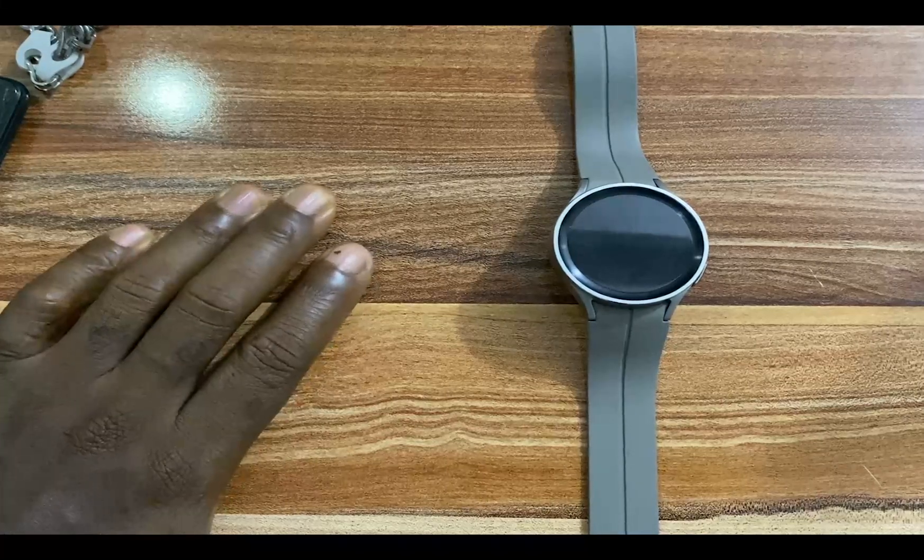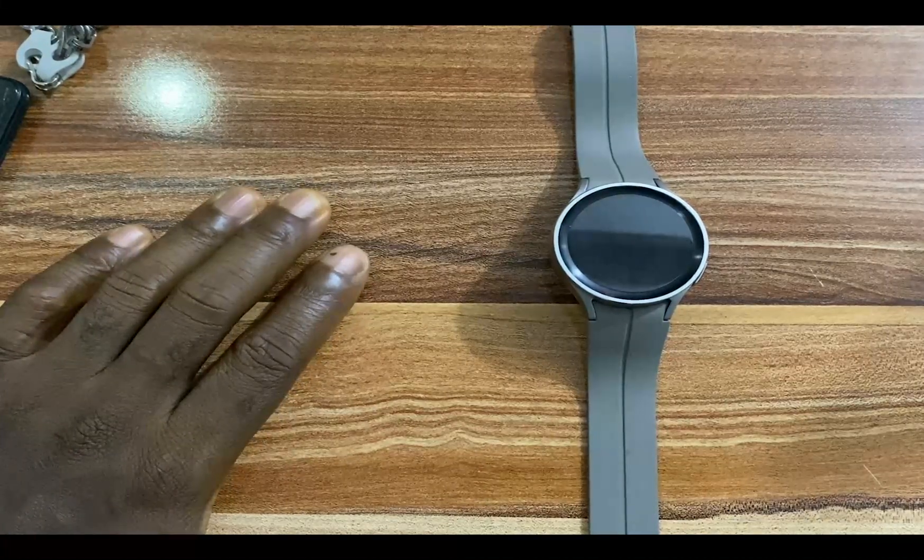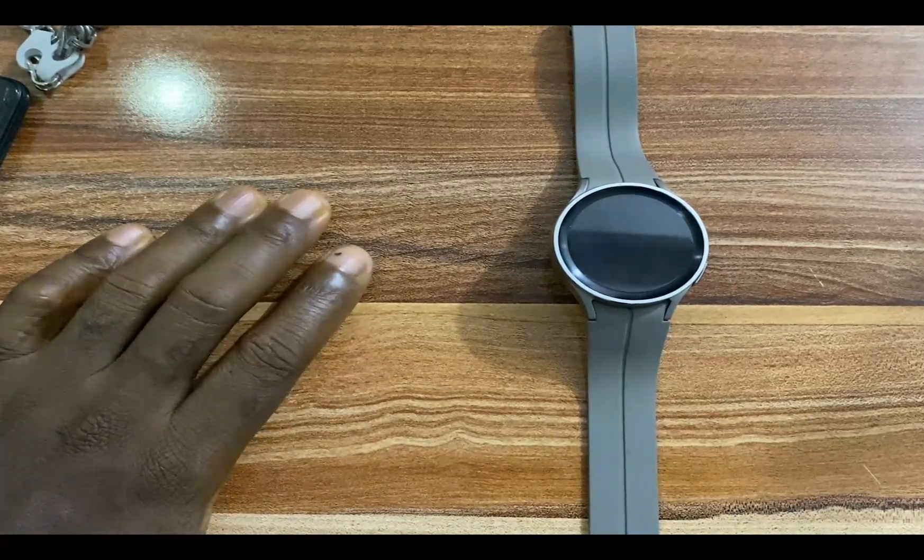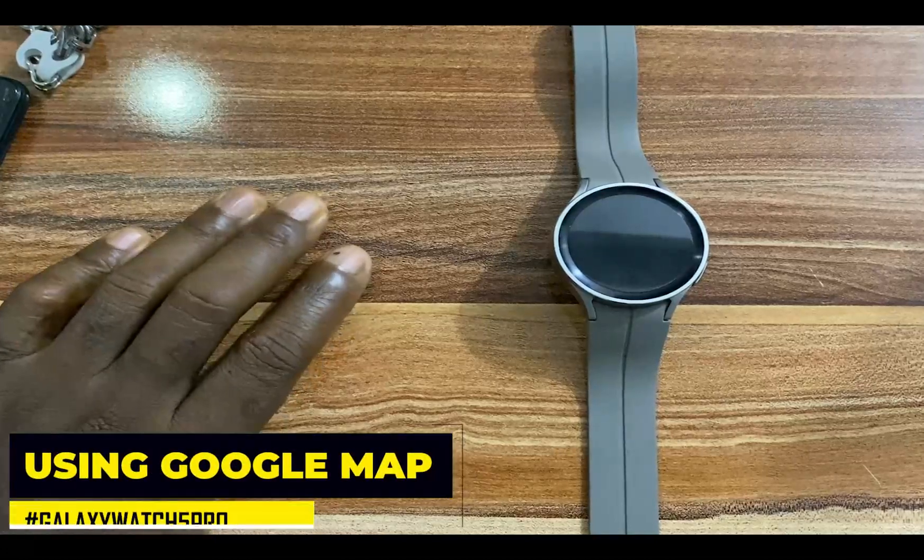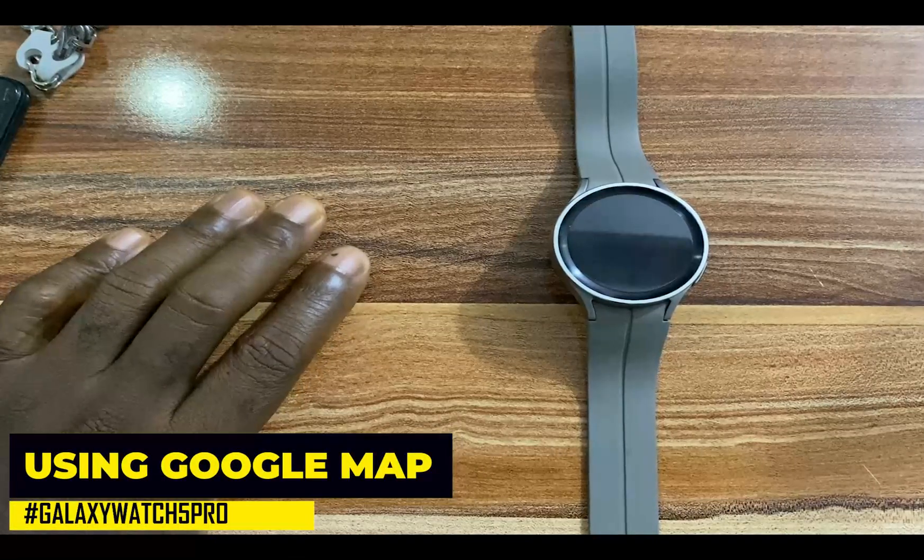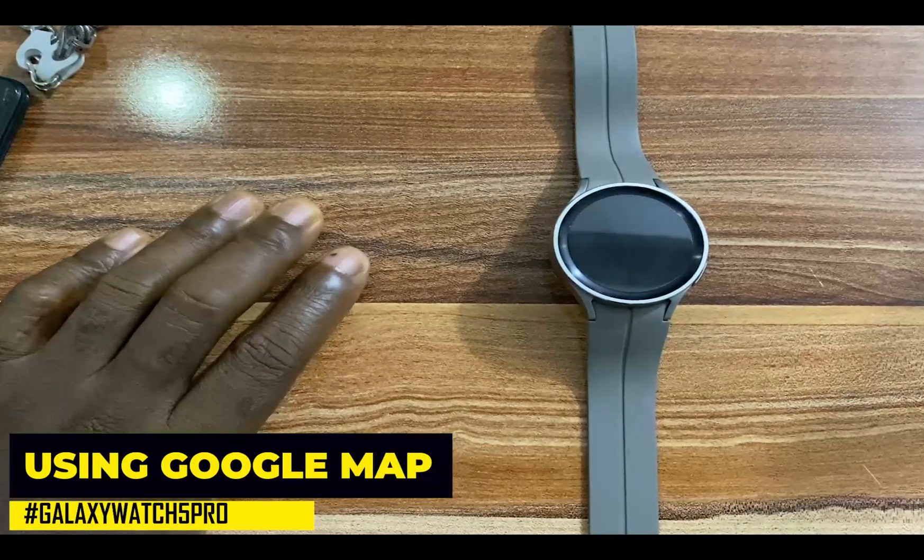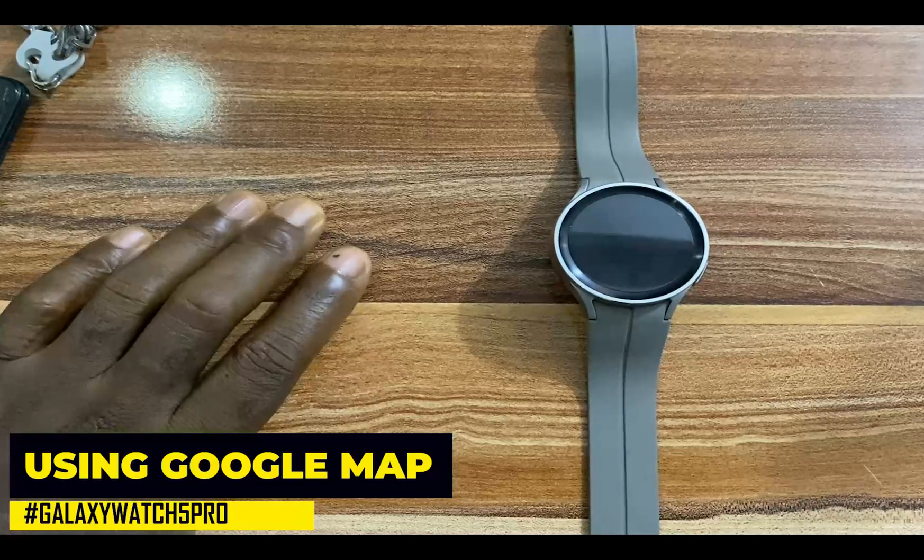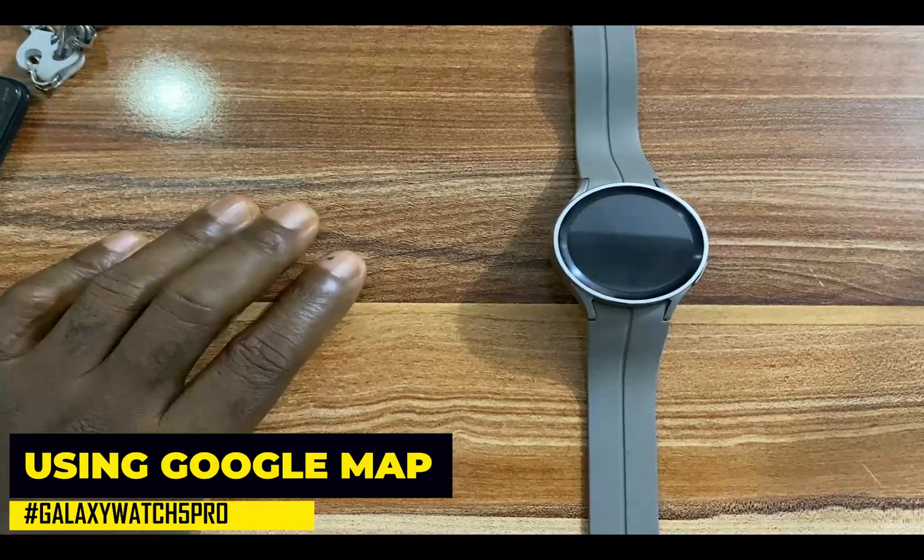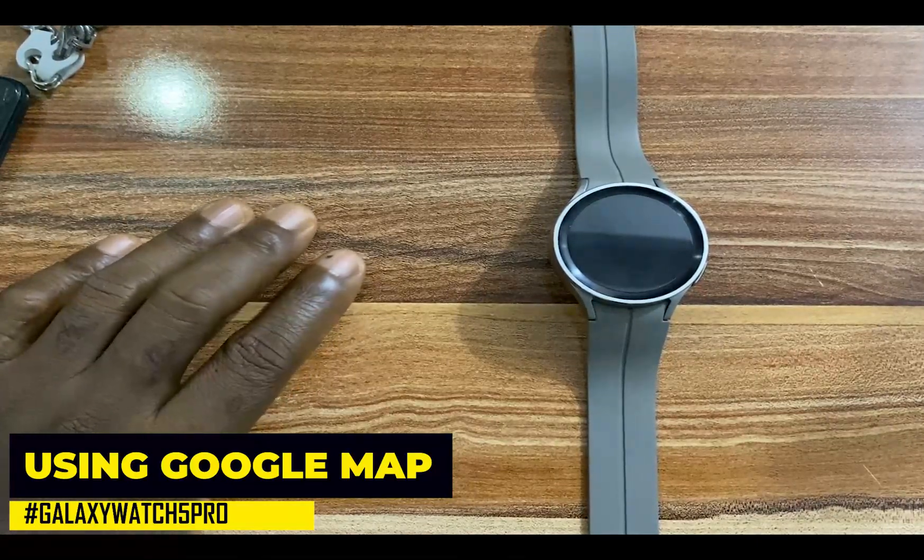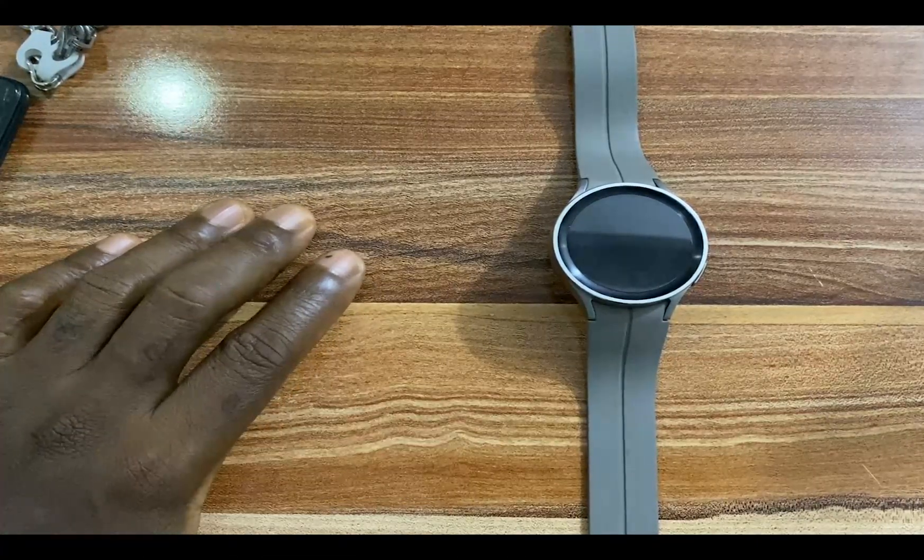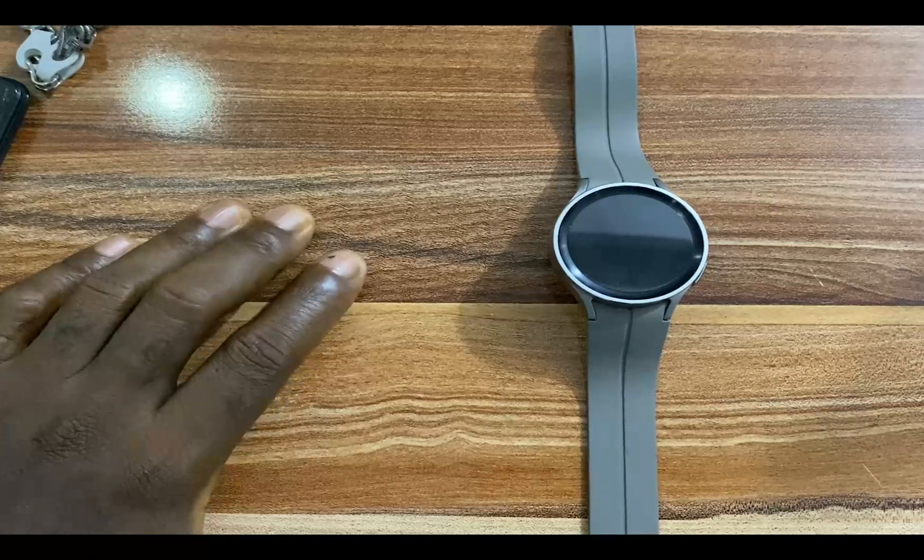Hello everyone, it's Judy and welcome to Smartwatch Stories. One of the finest apps on the Galaxy Watch 5 is Google Maps. With the Google Maps app on the watch, you can navigate your destination directly from your watch.